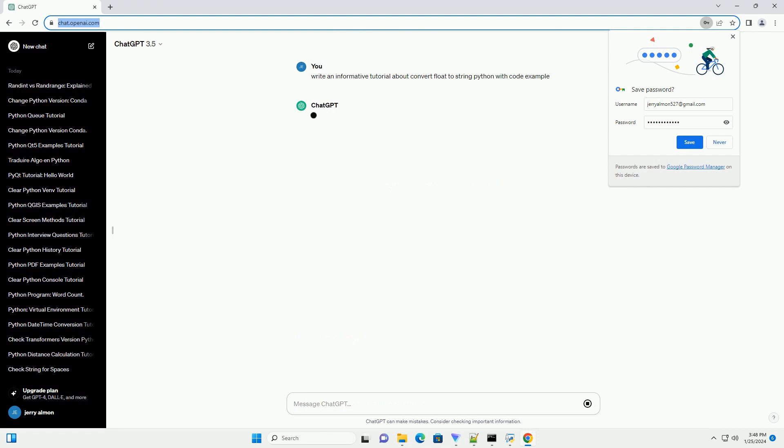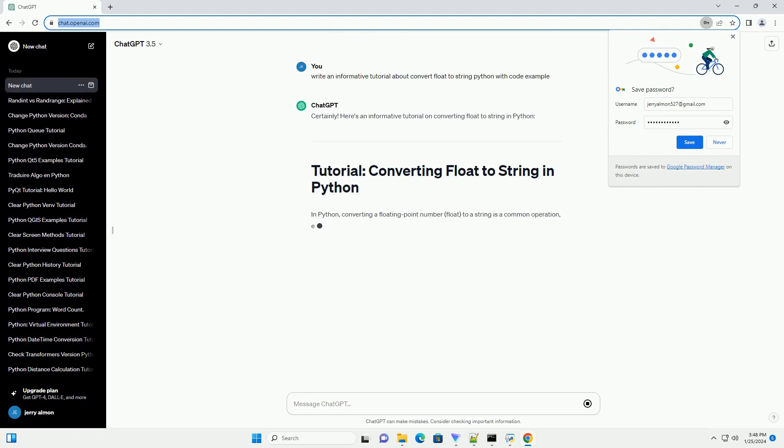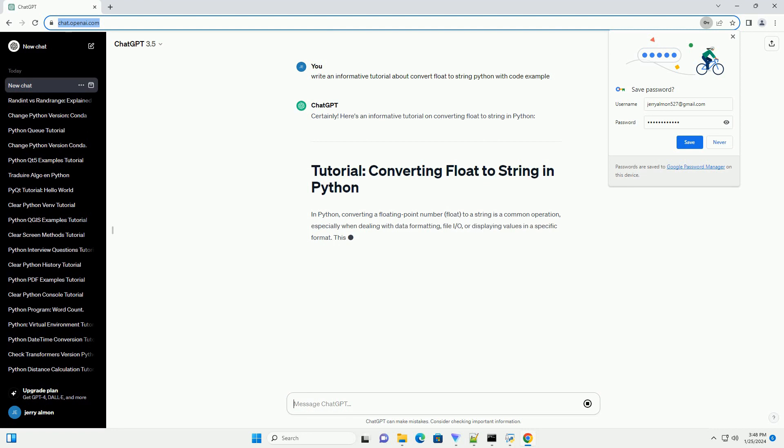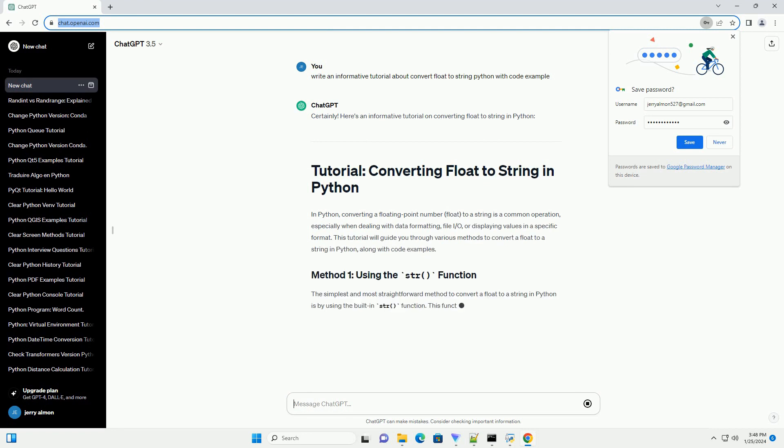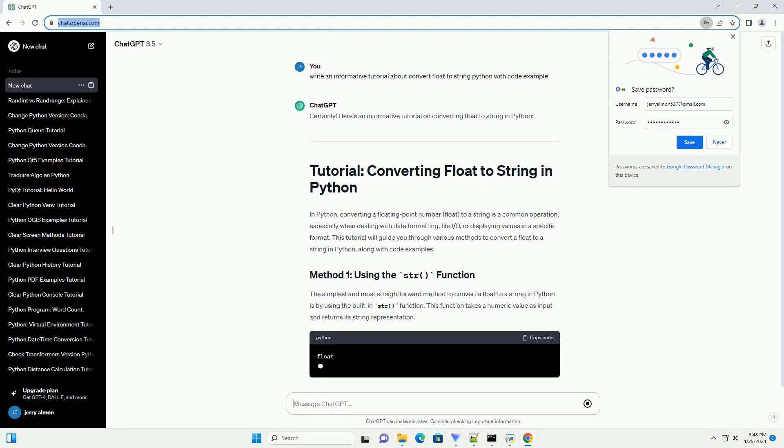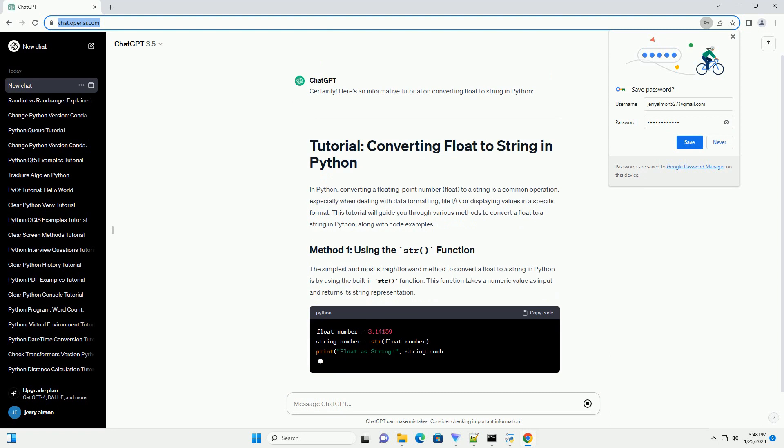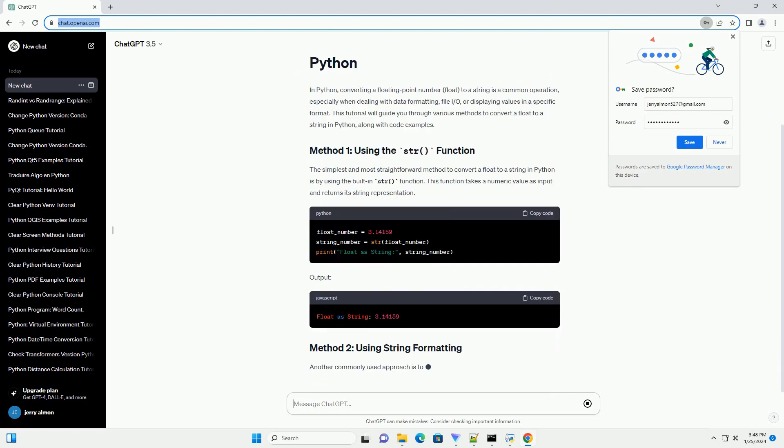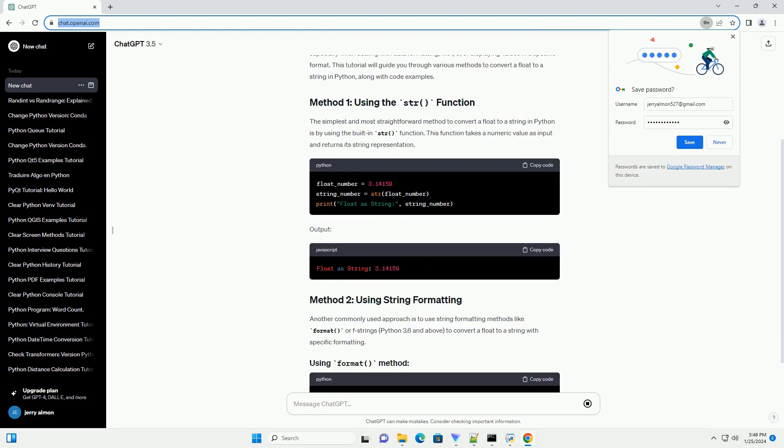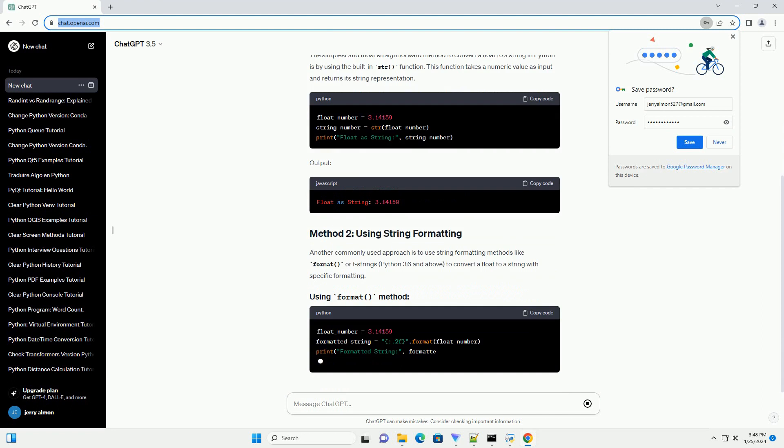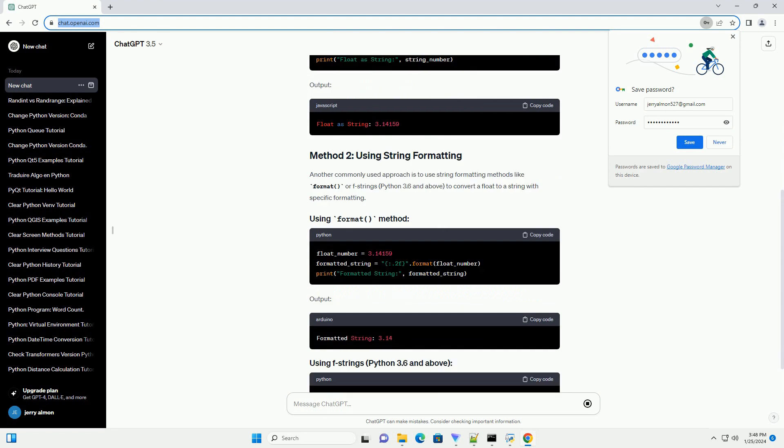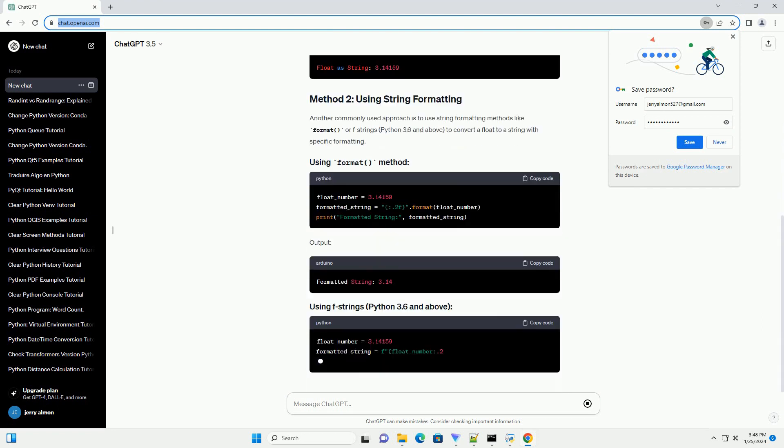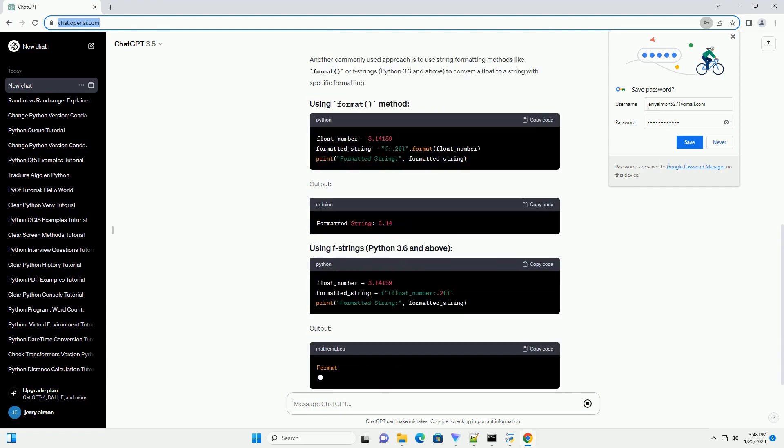In Python, converting a floating point number (float) to a string is a common operation, especially when dealing with data formatting, file IO, or displaying values in a specific format. This tutorial will guide you through various methods to convert a float to a string in Python, along with code examples.